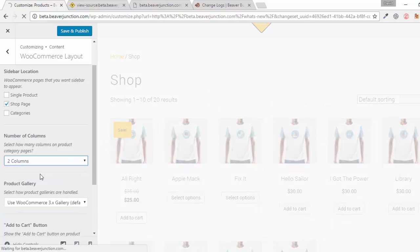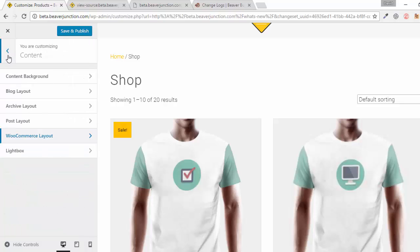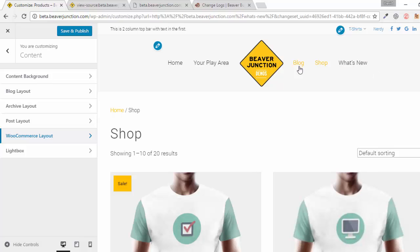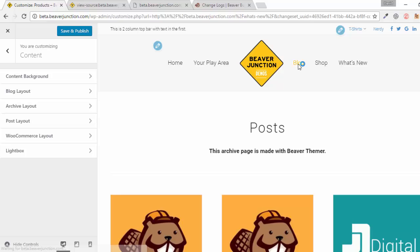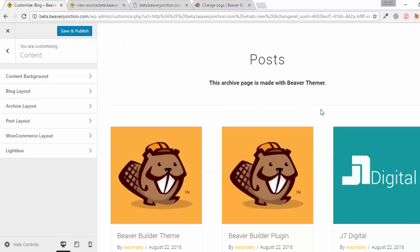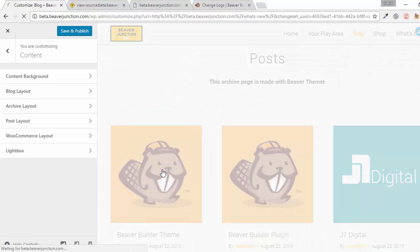Finally, let's look at the changes to blog post layout. I'll go over to the blog section and into a blog post itself.